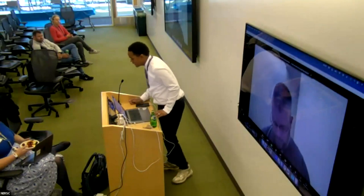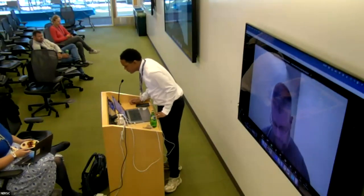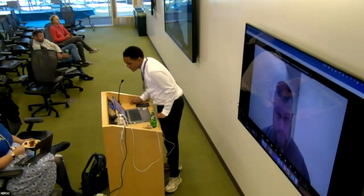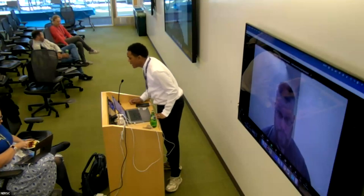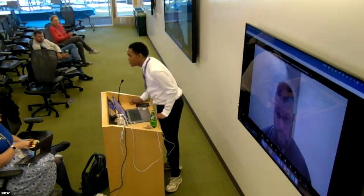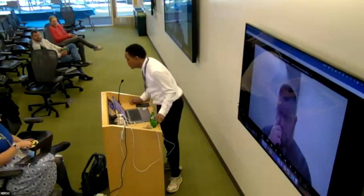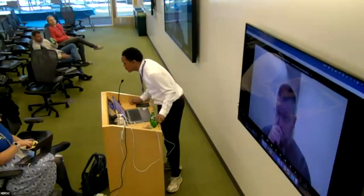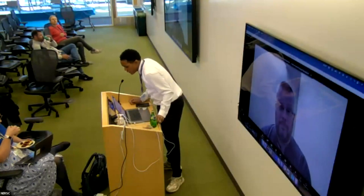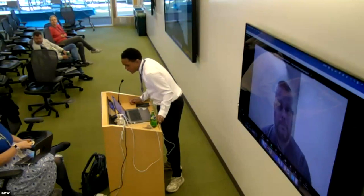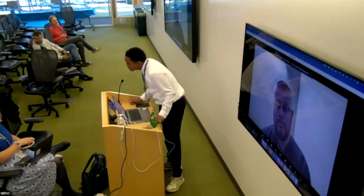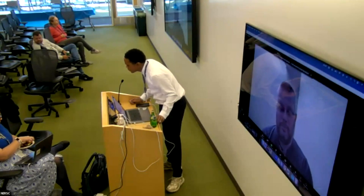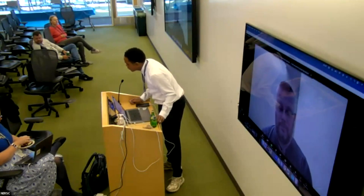All right, everyone, we'll go ahead and get started with today's last session. I'm Charles Lively. I'm a science engagement engineer along with Lippy here in the user engagement group. We've put together a panel of experts that will be able to answer questions for you on how you can get the most out of using Perlmutter.